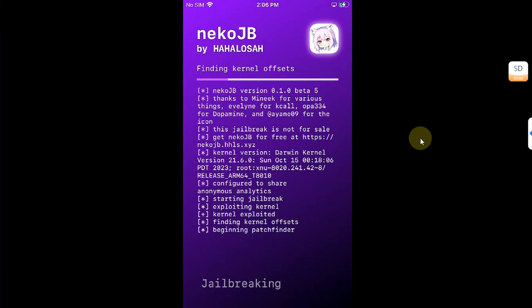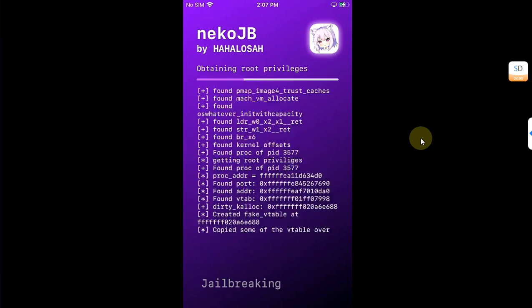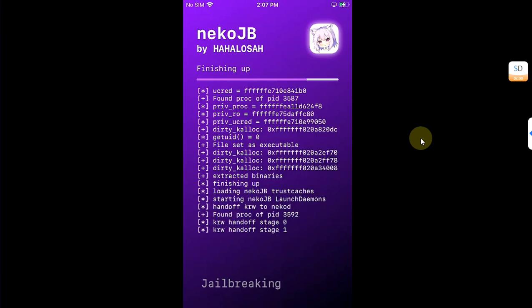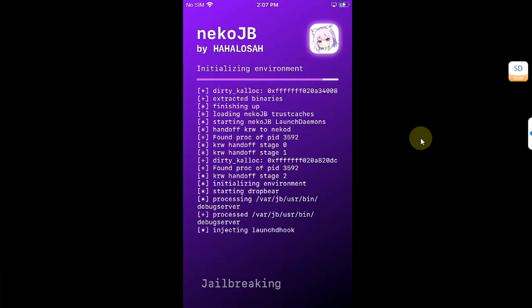If it fails, please try again. If the app crashes, try again — wait for a minute on the screen for the Neko jailbreak and try it again. If your device reboots, you can try again in about five to ten minutes and it will work. You can see it worked first try for me.